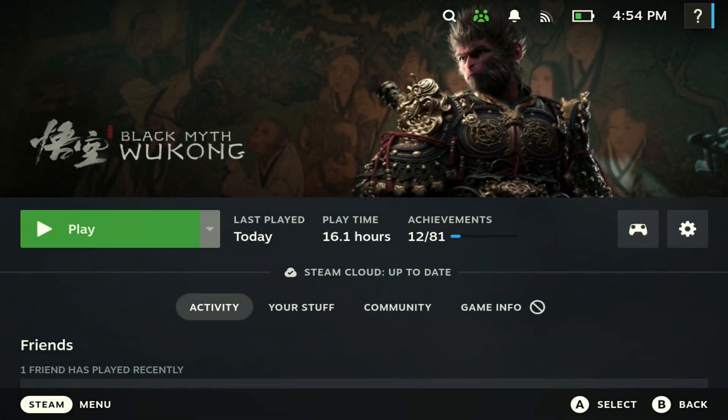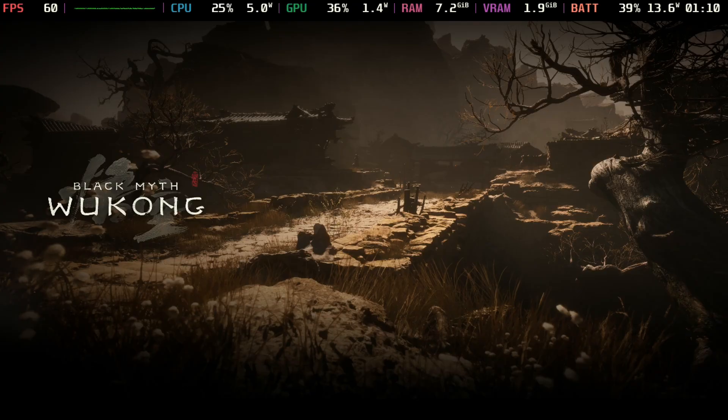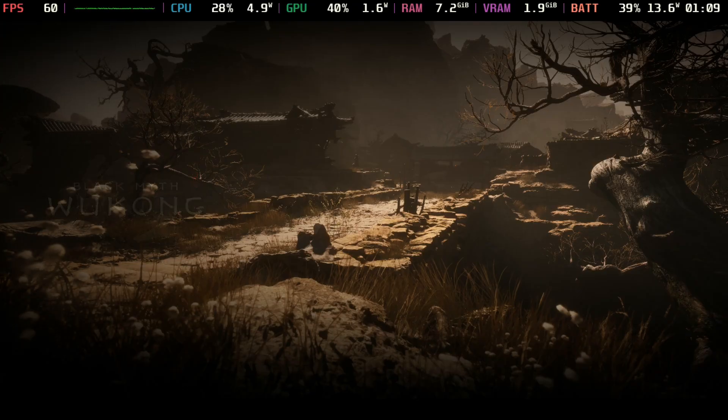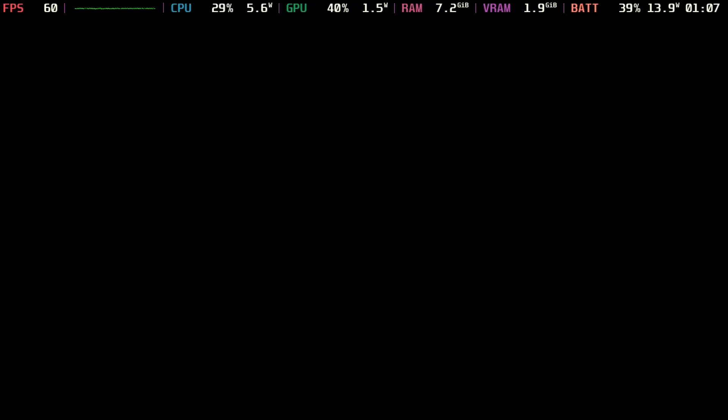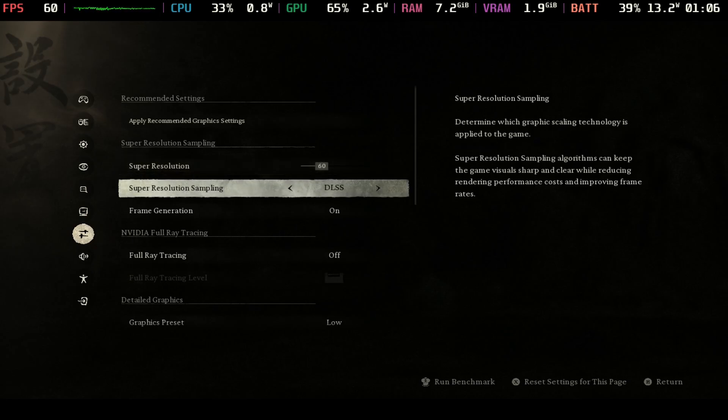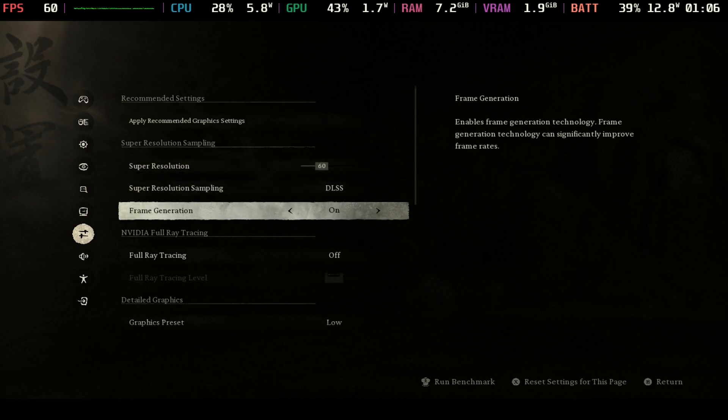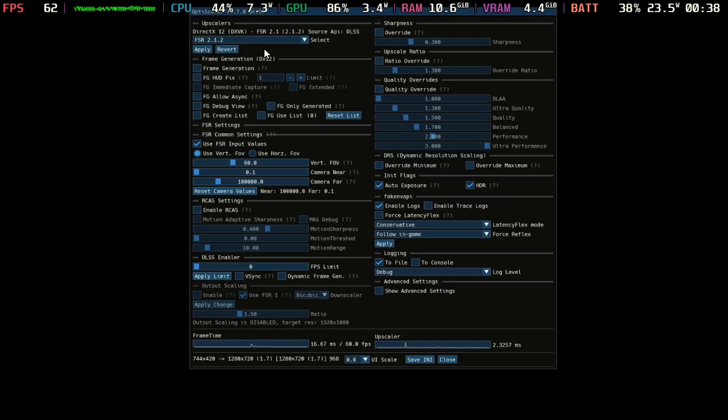Next we just want to get right into the game. Here we have Black Myth Wukong. If we go to the settings, go to graphics, you'll see you have the DLSS option and you also have frame generation with this as well. If we hit the L4 button you can see here that you have the option to mess around with this.